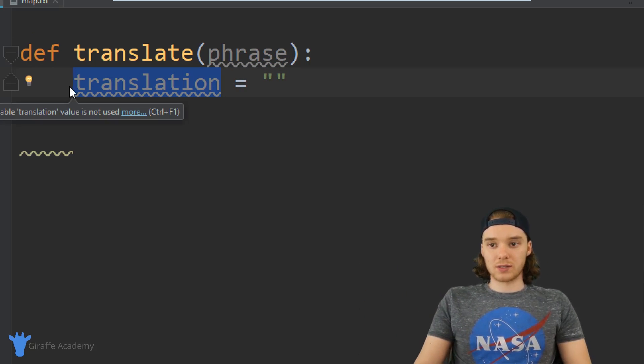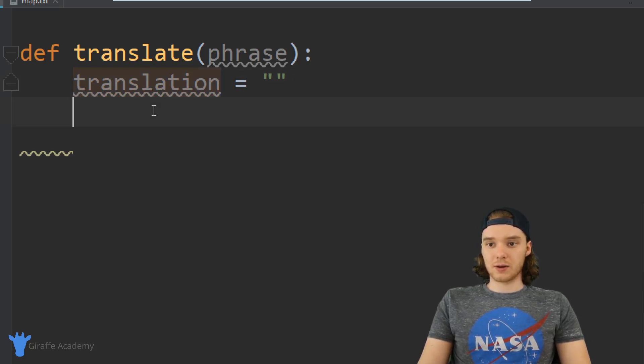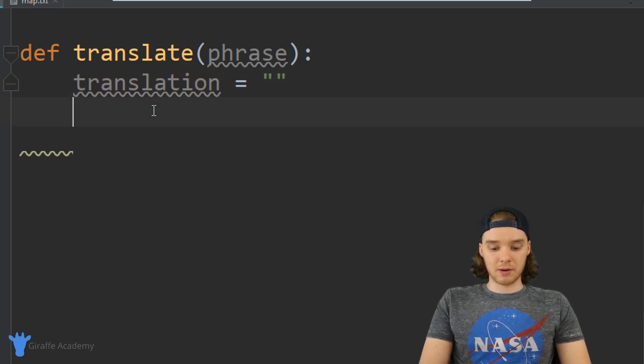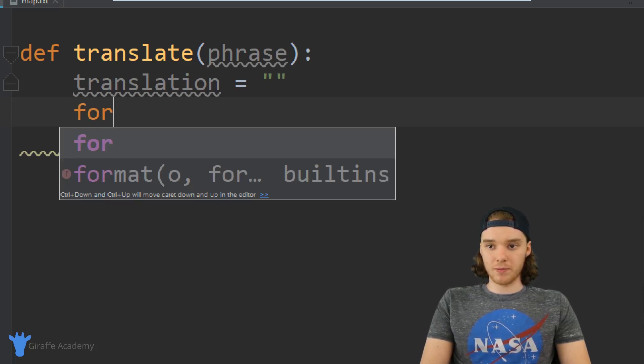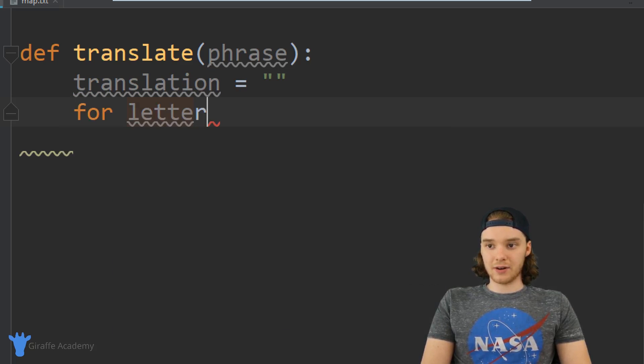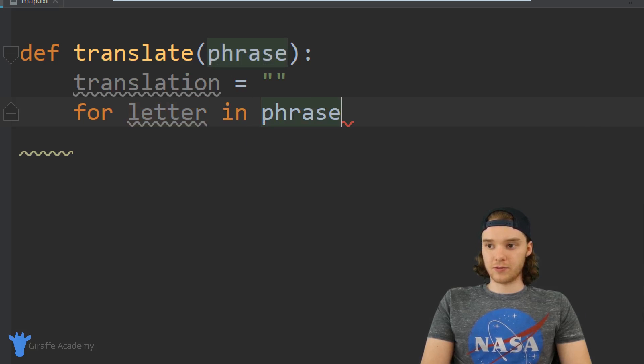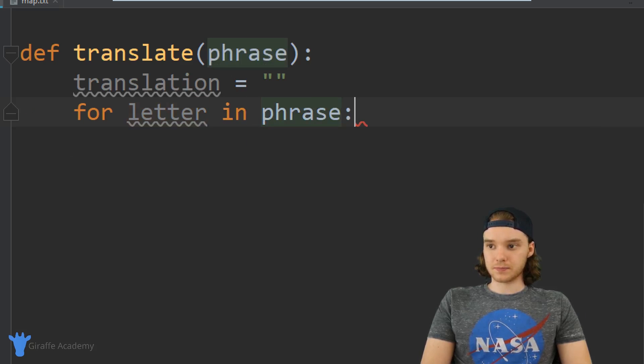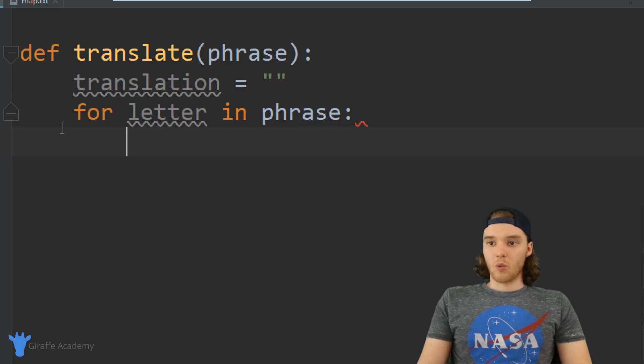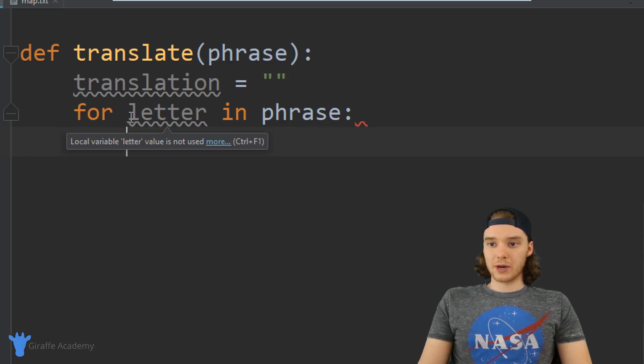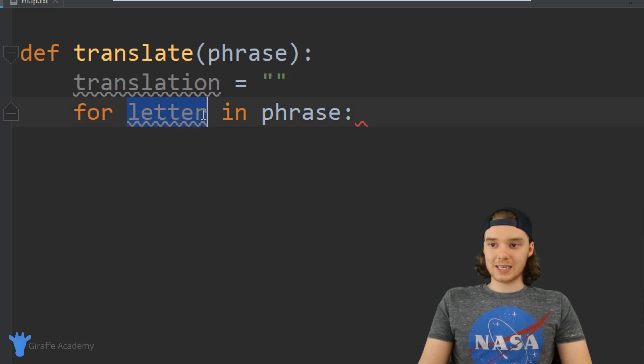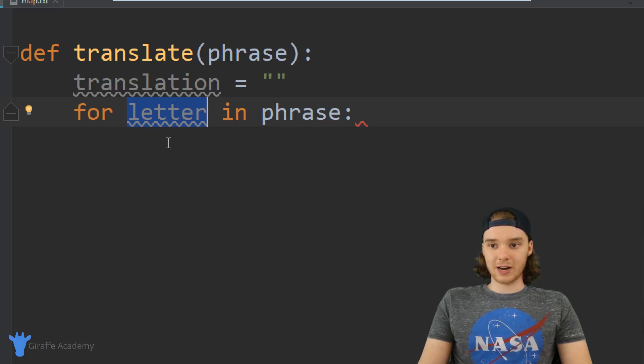Let me show you guys how we can do this. I'm going to make a for loop. So I'm going to say for, and I'm just going to say letter in phrase. So now when I loop through here I can access each individual letter inside of the phrase that they passed in.